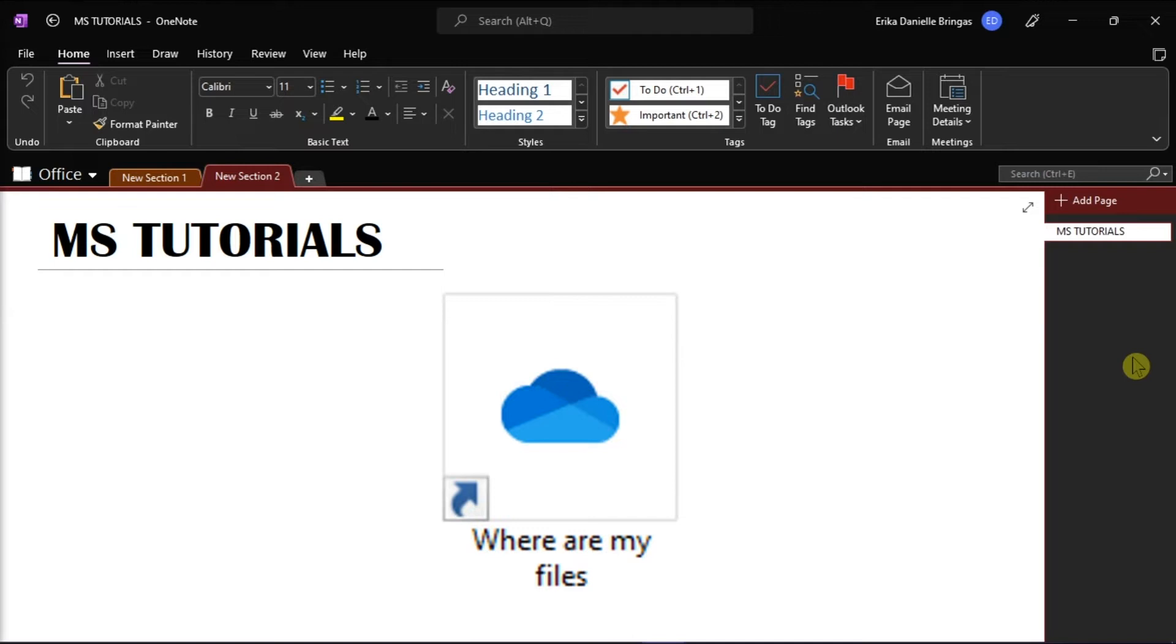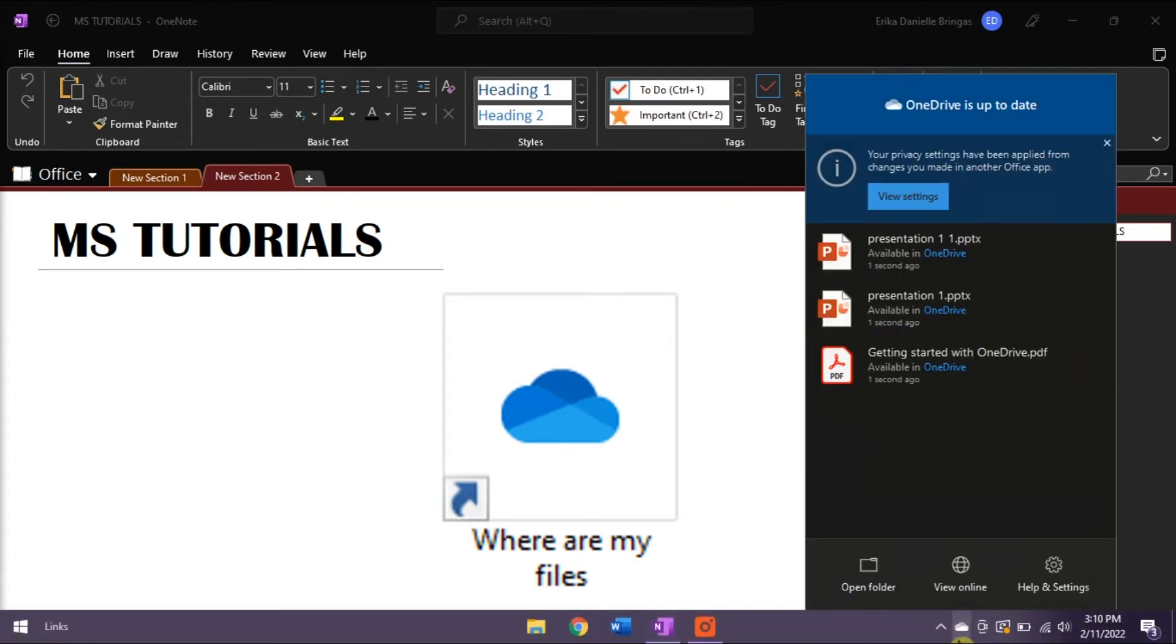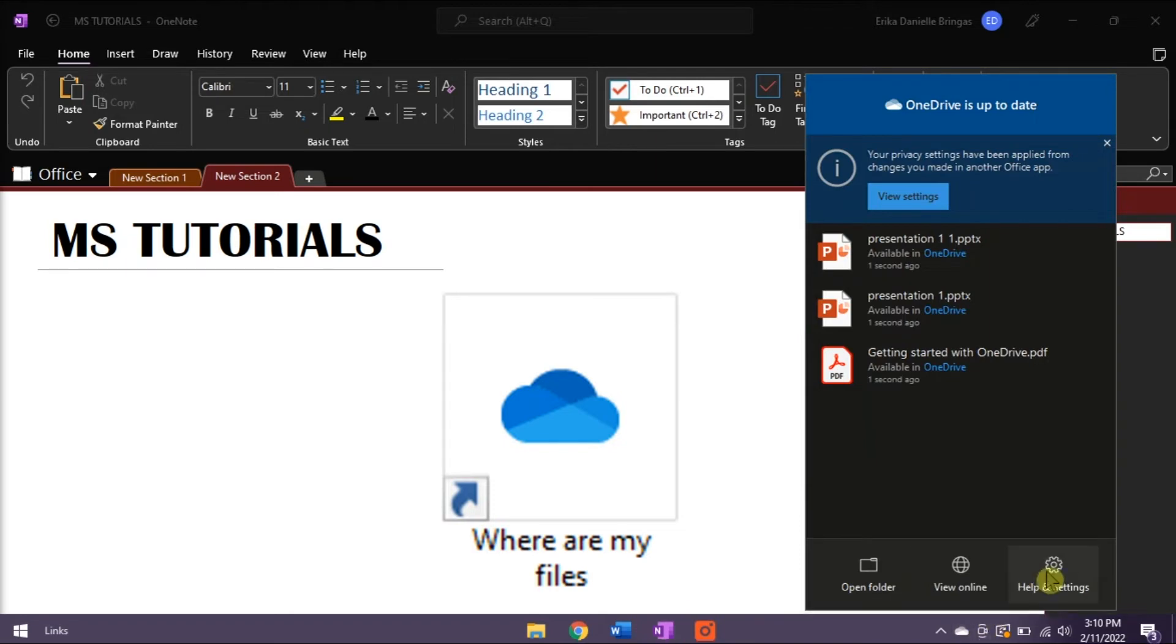To let files display on your desktop again, all you have to do is click the white or blue cloud icon in your notification area, select help and settings, and then choose settings.